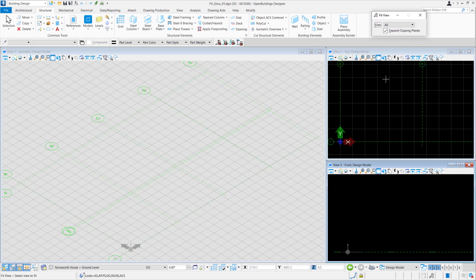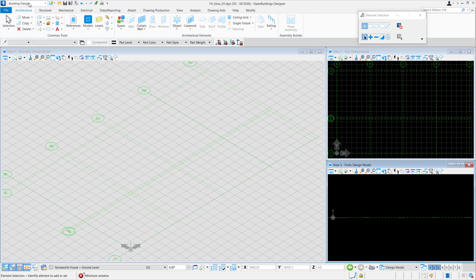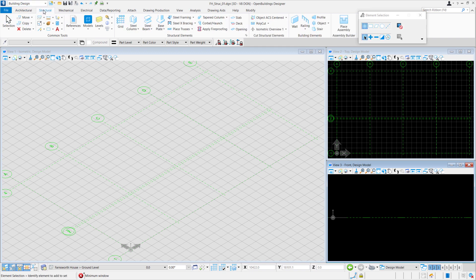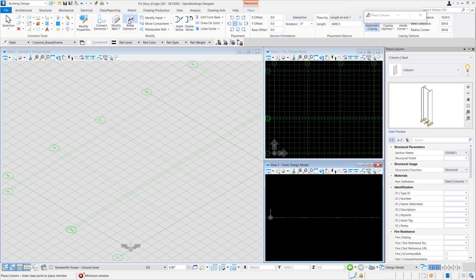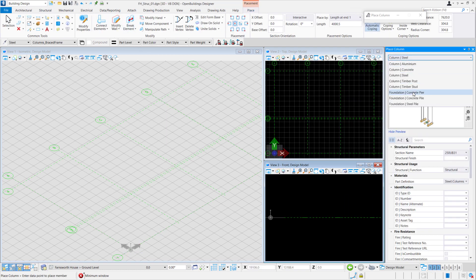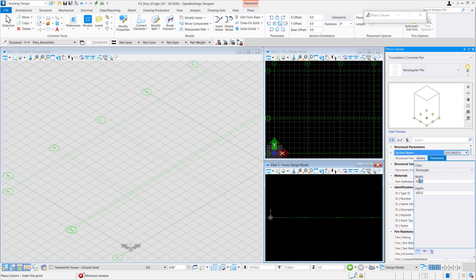We'll also fit the view in order to see the entire grid. Our footings can be found under the structural tab, steel column, and we'll change the catalog type to foundation pier. We'll also change it to a rectangular pier in order to have the dimensions of 800 by 800 millimeters.